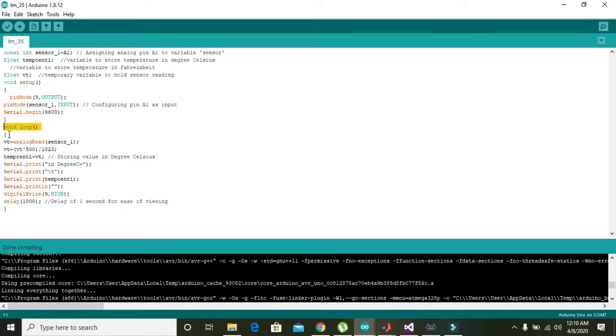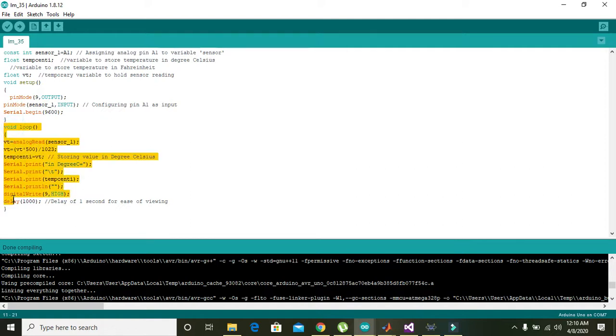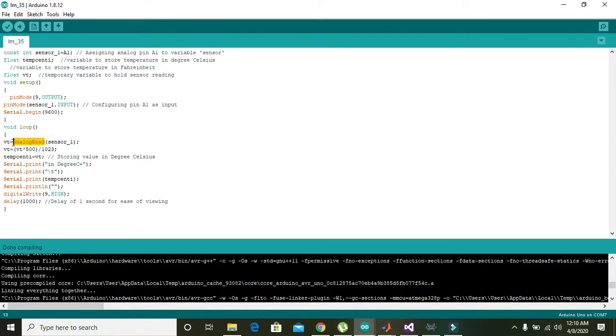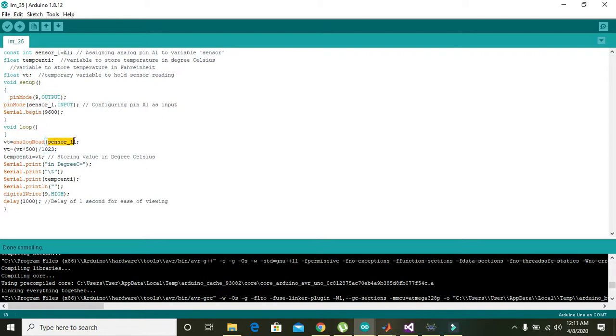Then we will come towards the void loop. Void loop is a function that will execute again and again like an infinite for loop. You can see the command analogRead, which will just read the data on pin number sensor_1, or it is also called pin A1. All the data will then be stored into VT.